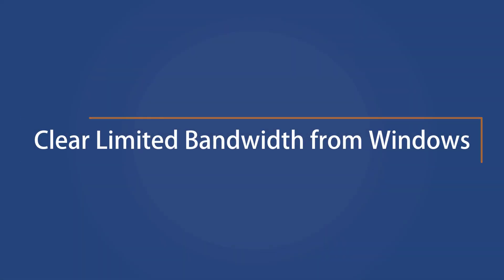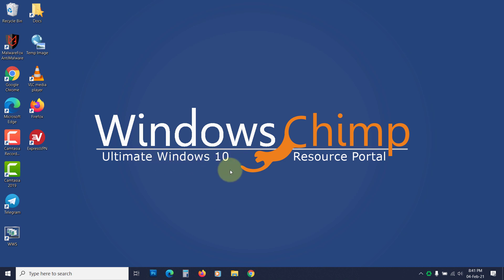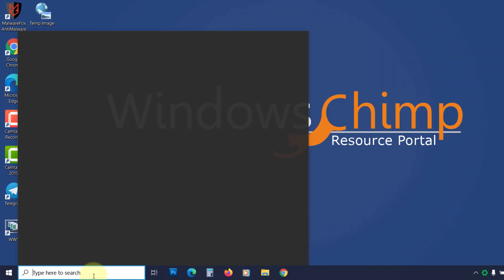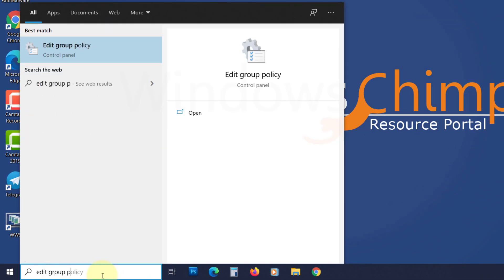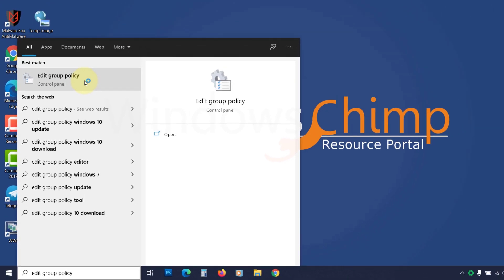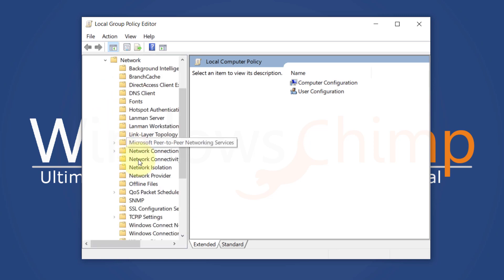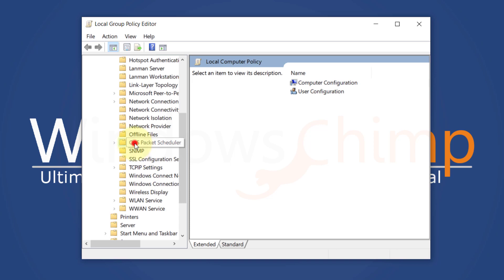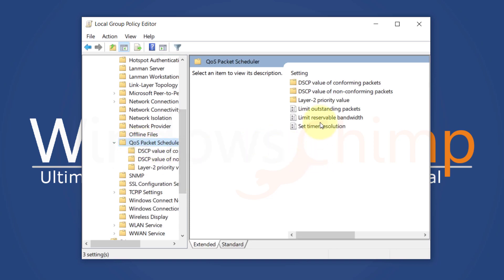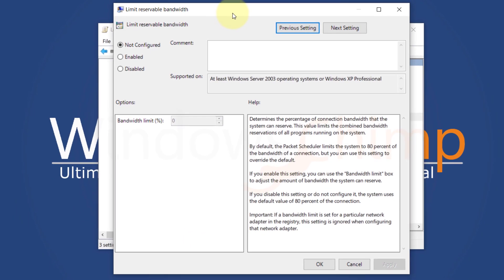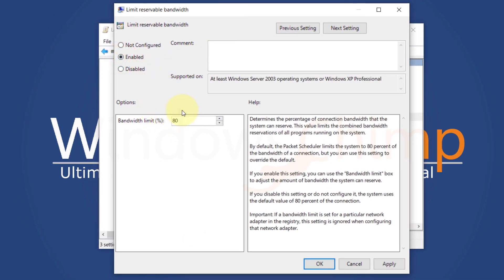Click OK. Clear limited bandwidth from Windows. Windows 10 reserves 20% of your internet bandwidth for services like downloading updates and updating programs in the background. You can reset this limit and reclaim that 20% of bandwidth. If you are running Windows 10 Pro or Enterprise, type 'Edit Group Policy' on the Start menu and open it. Expand Administrative Templates, then Network, then click on QoS Packet Scheduler. Double-click to open Limit Reservable Bandwidth, click Enable, and you will see the limit is 80%. Put 0 here so that Windows won't limit any bandwidth, then apply and click OK.